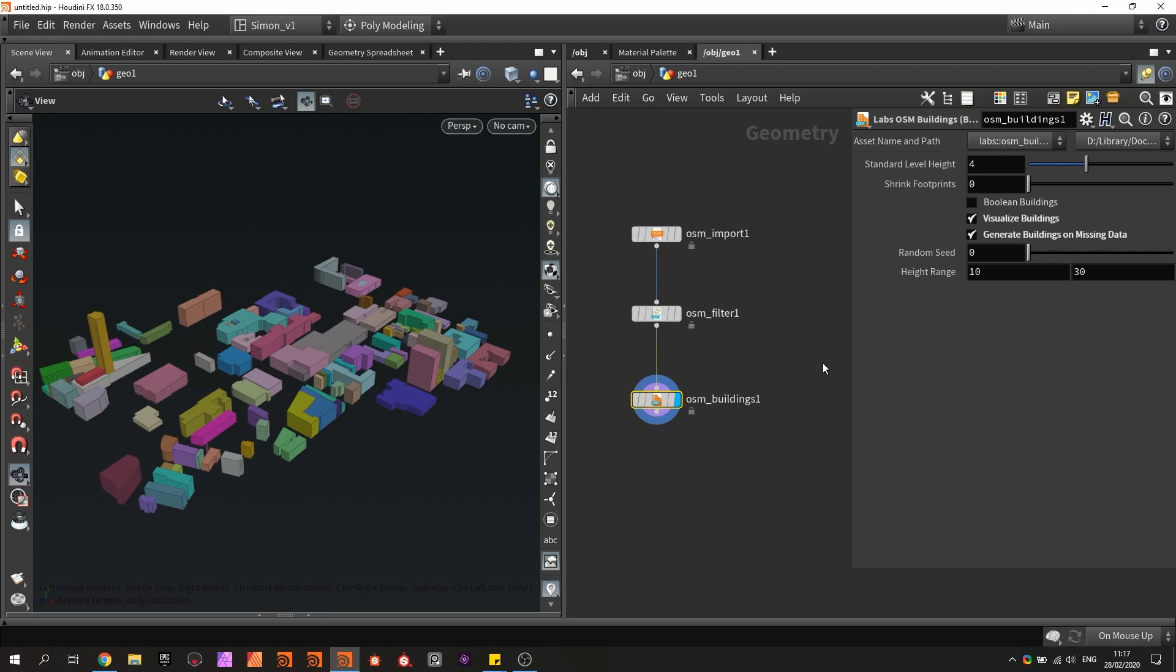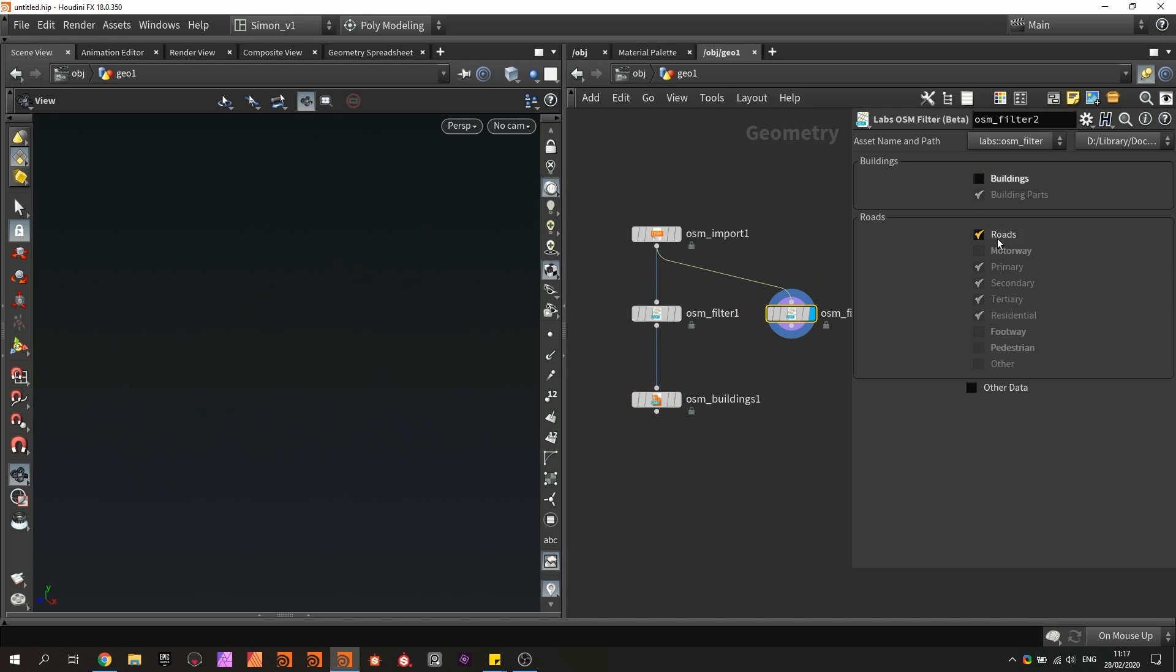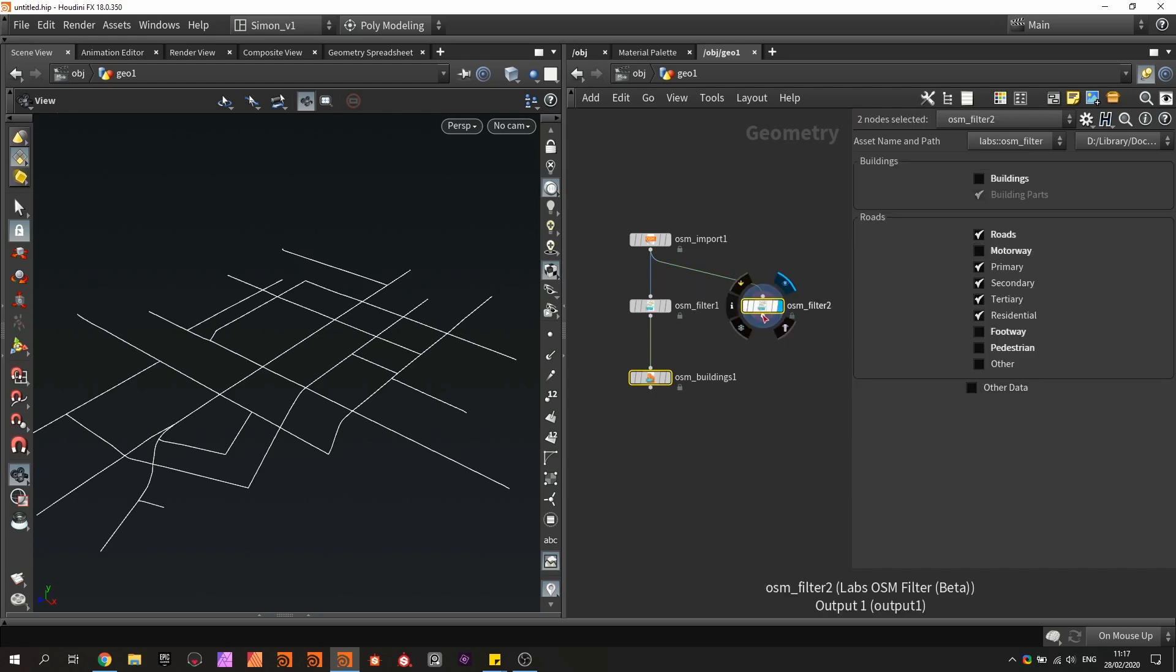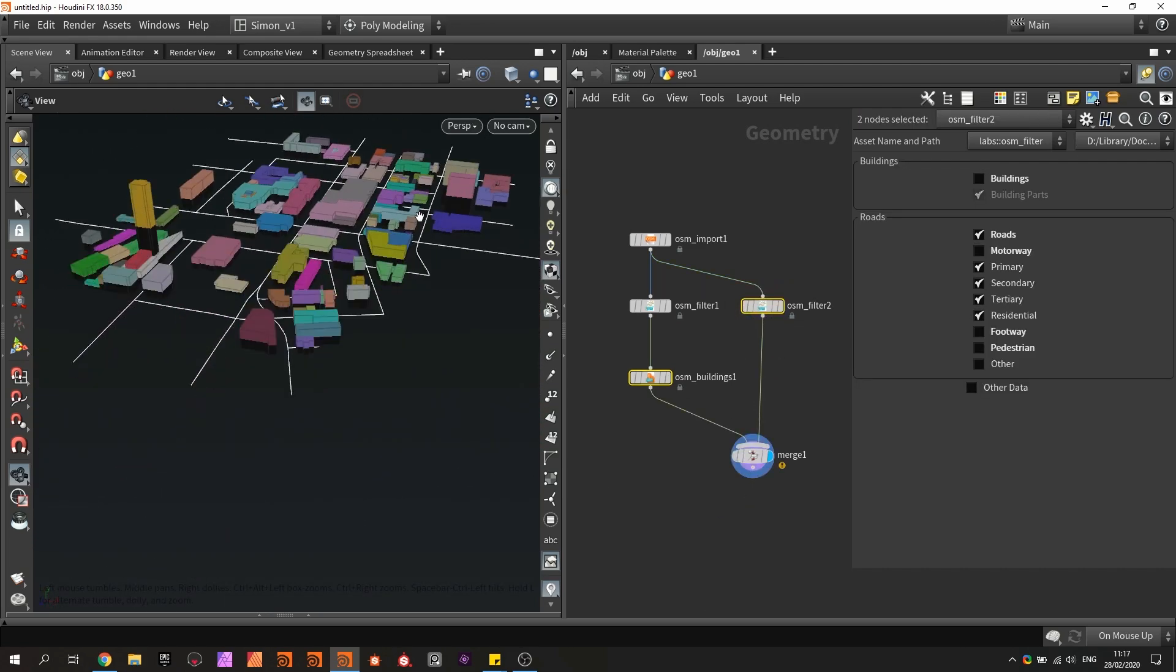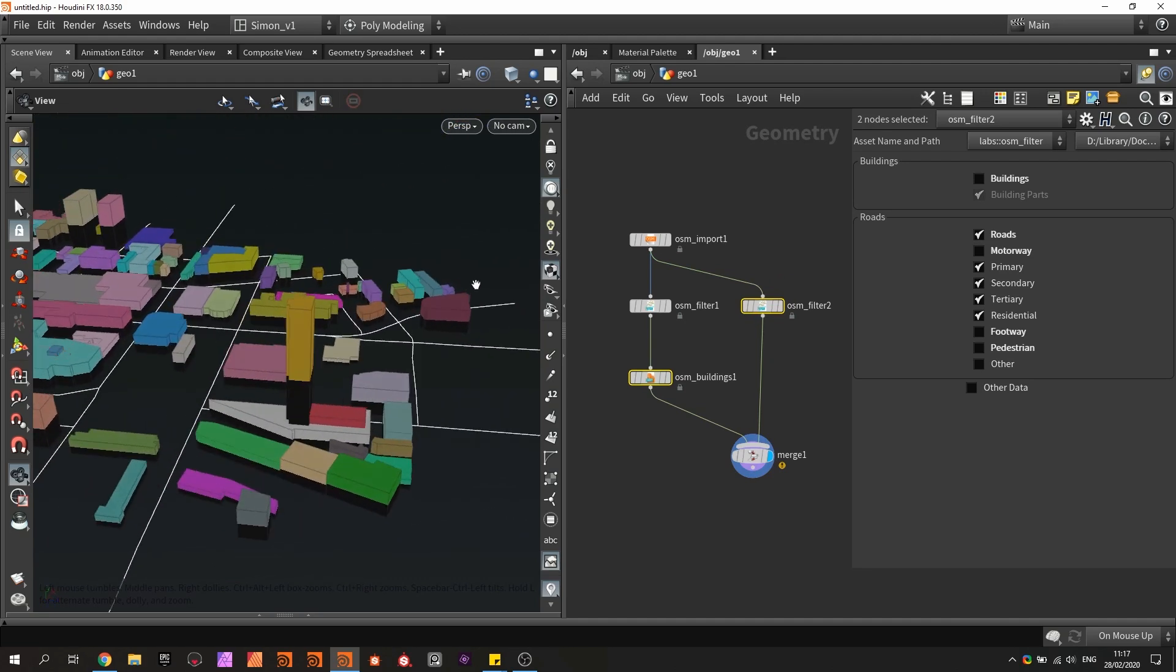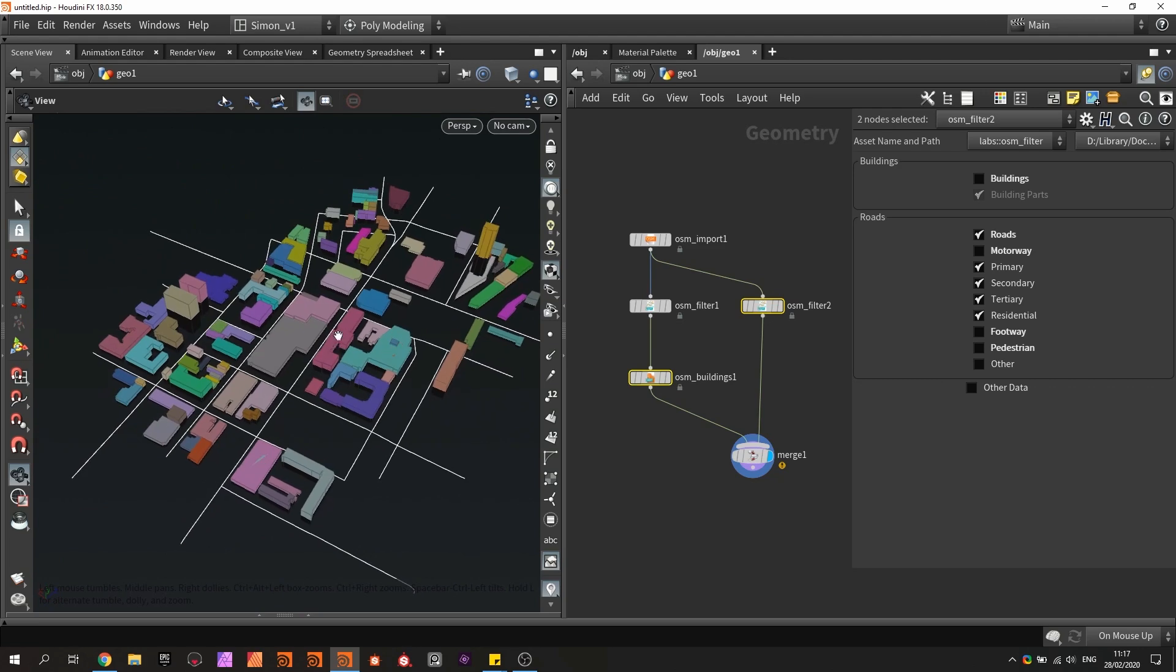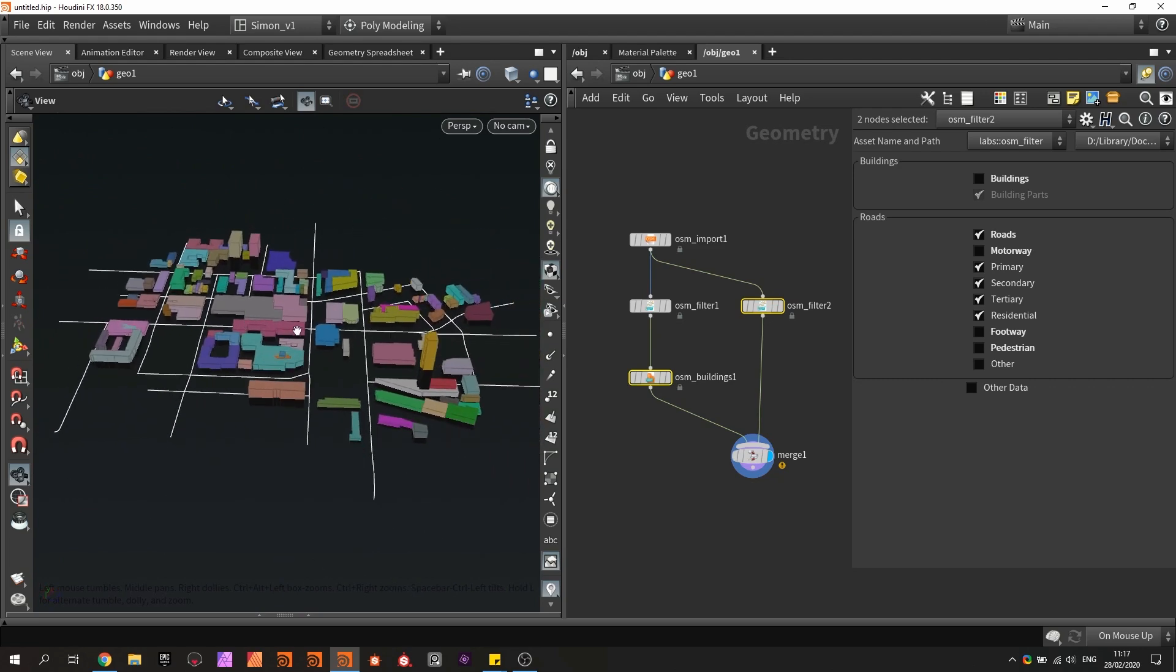So now we have the buildings for our city, and now we can, for example, copy this node and then we have a filter for only these roads, for example. Let's merge this together, and now I have a basic layout or start for my city generator. I have some basic information that I can continue using to build out a city generator.